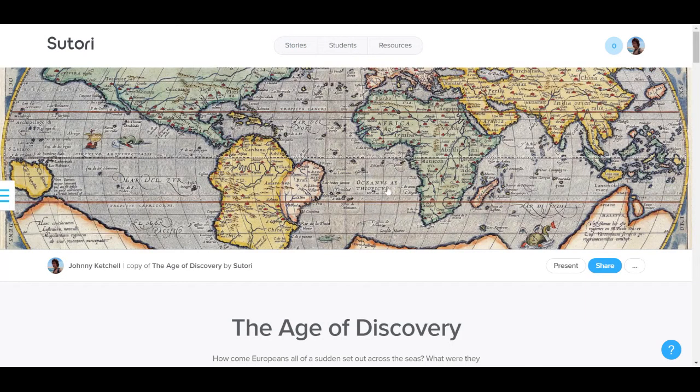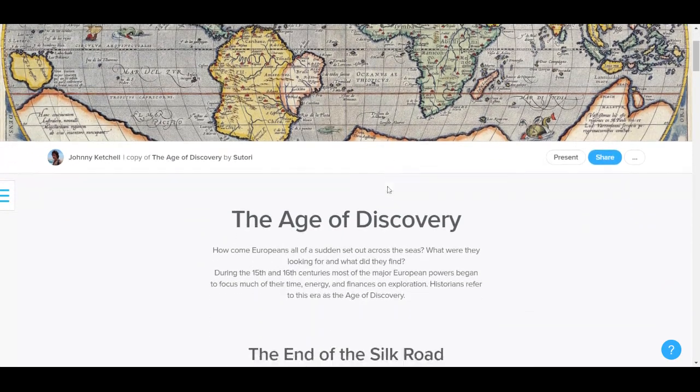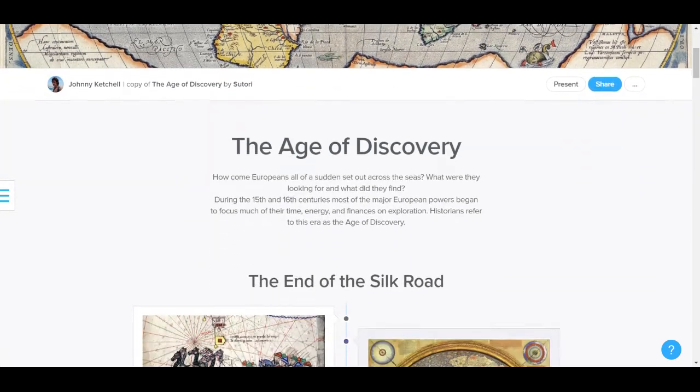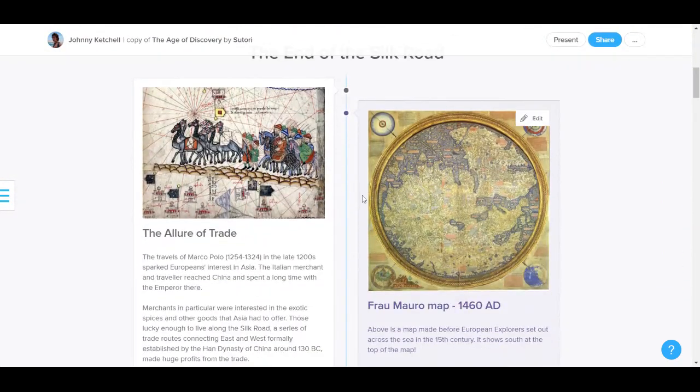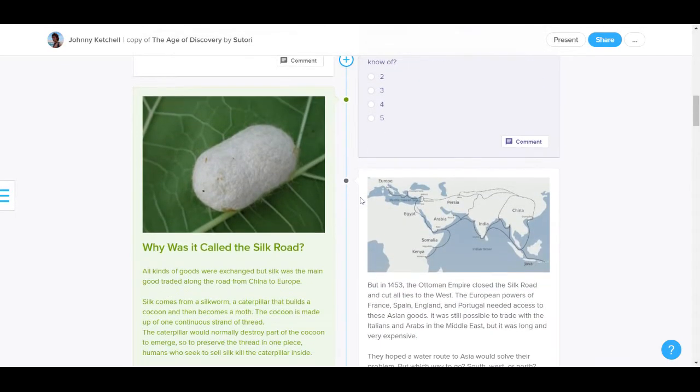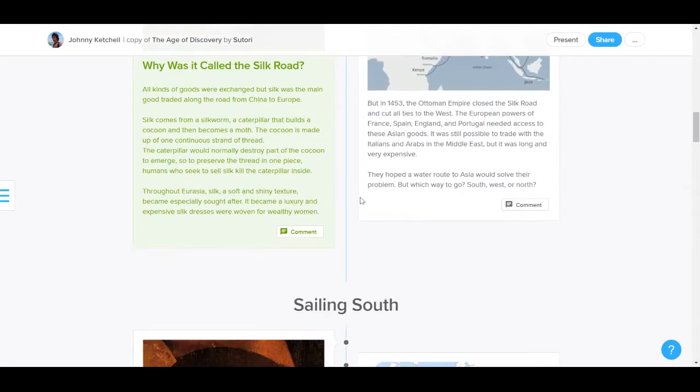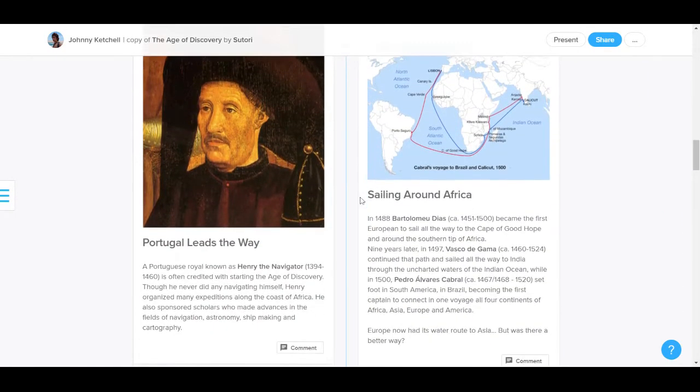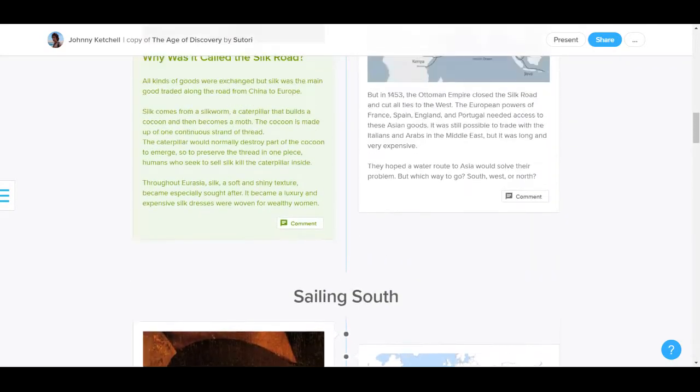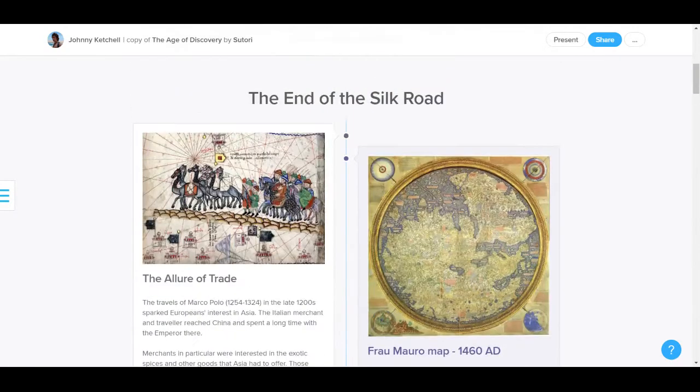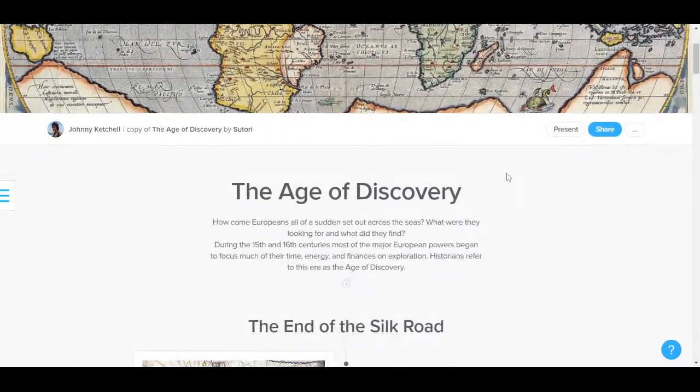So you, as a teacher, create a resource on any subject. You complete it with text, images, quizzes, videos, and audios. The aim is for your students to interact with the contents, but not to edit it.